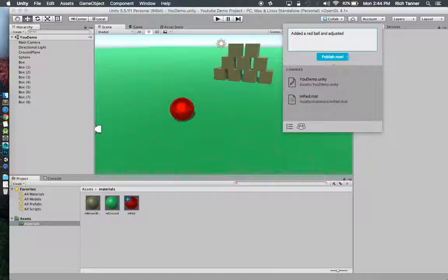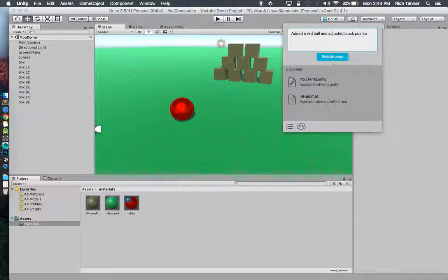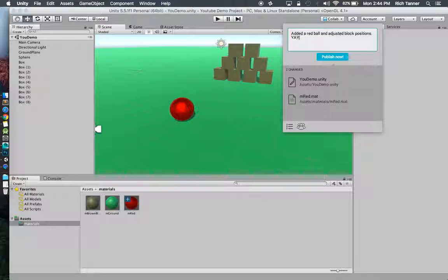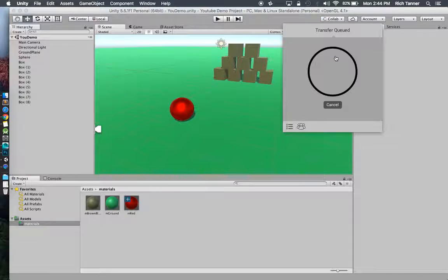Definitely want to save. You can do that from save scene, save scene as, or just the command or control S, always a classic. And red shirt added a red ball and is very proud of his work. So we'll publish that.